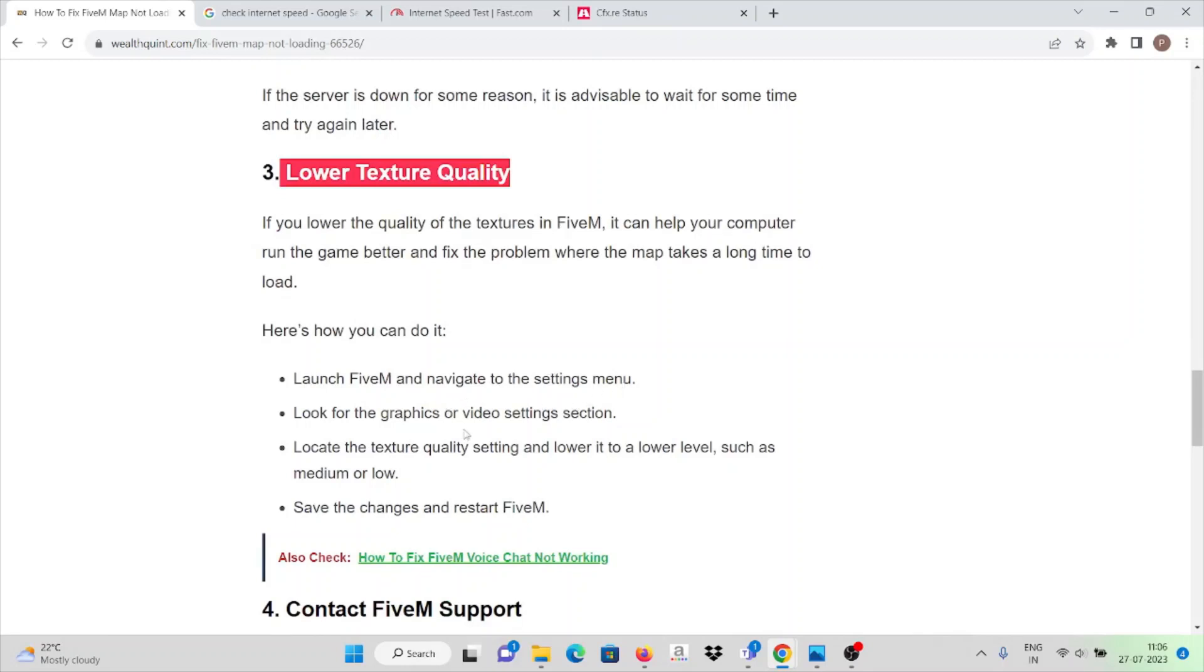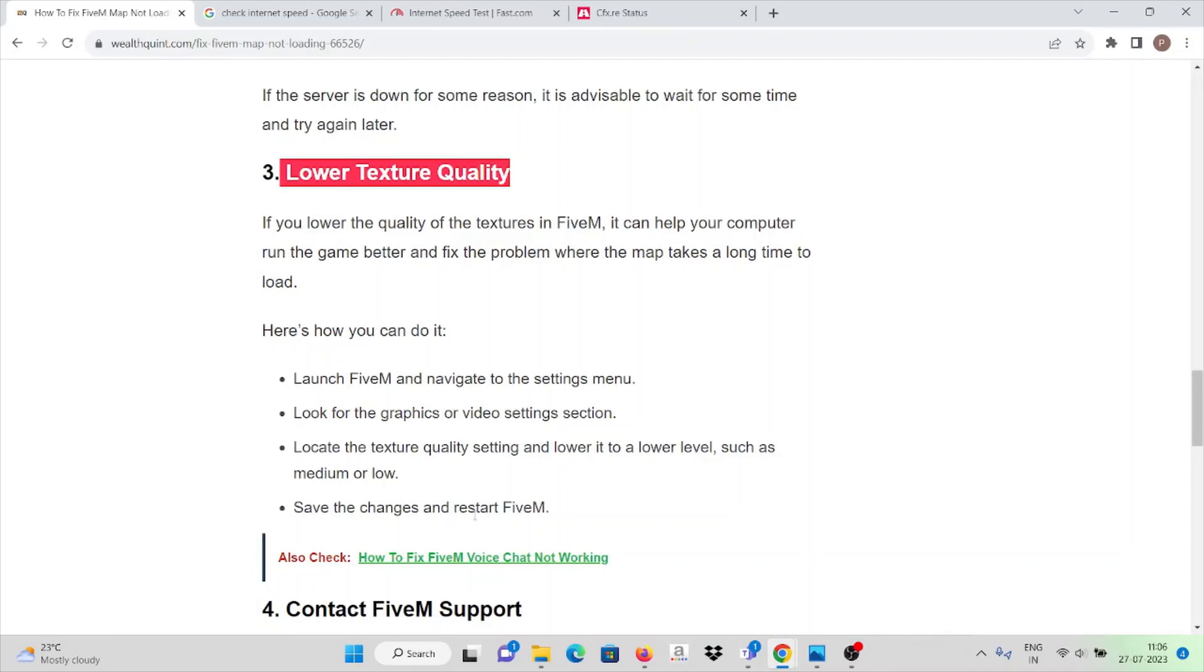Look at the graphics or video settings section. Locate the texture quality settings and lower it to a lower level such as medium or low. Make sure it is medium or low, and if it is higher or too high, change it to medium or low. Then finally, save the changes and restart the FiveM application. Before you restart, make sure you apply those changes and save those changes.